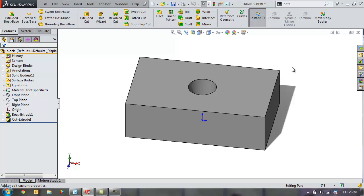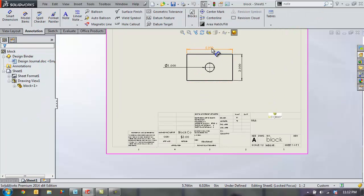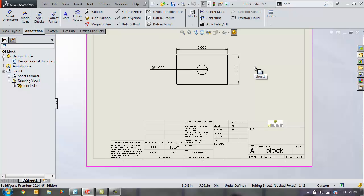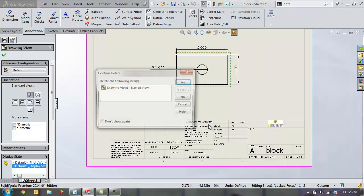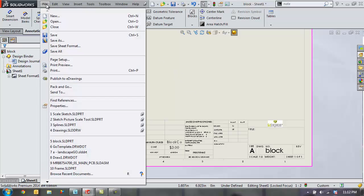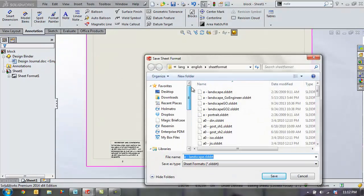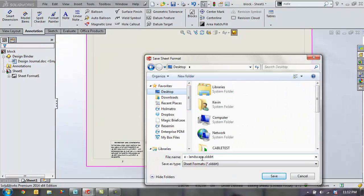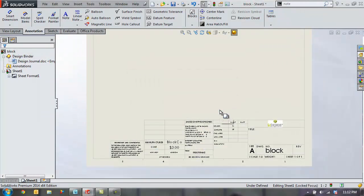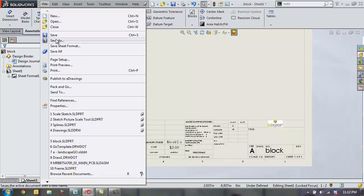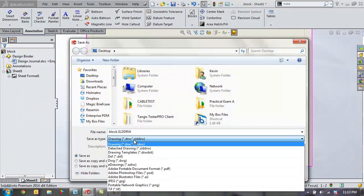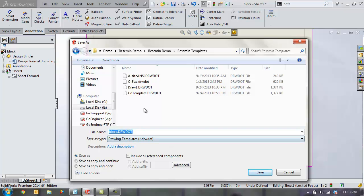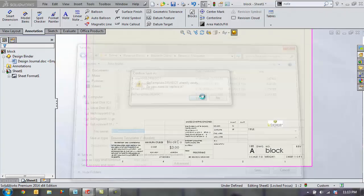The only thing left to do at this point is actually save those settings to our template. So for your template you don't want to have any actual views in here so I'm going to go ahead and delete that particular view and I want to make sure to save both the sheet format and the drawing template. So first go to file save sheet format choose location where your sheet formats are and you can make those changes. I'll save that template there overwrite my template and then I'm also going to save the sheet format or the drawing template. I'll go file save as change this to drawing template and save it over the same template. Go ahead and say yes.